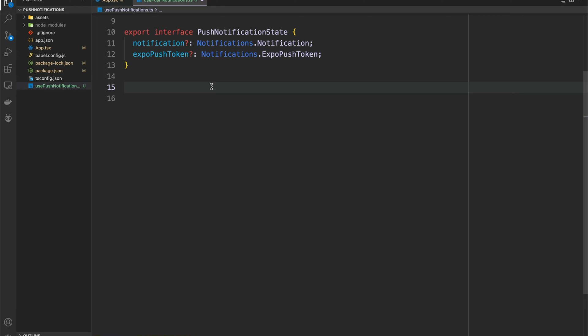The notification field will be of type notifications.Notification and the expoPushToken will be of type notifications.ExpoPushToken. Now we're going to create the hook itself. If you've been in the Expo documentation already, you'll notice this code looks very similar — that's because it is. Basically I took their code and refactored it into a reusable hook. You could copy-paste this hook into any Expo project and it'll work very nicely. So shout out to the Expo documentation.